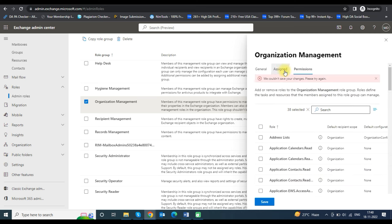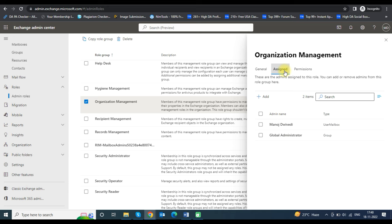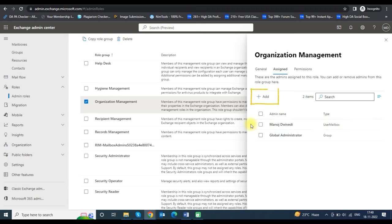Now you must assign the user for the import export permission. Click on the Assign tab and then click the Add button to add the user. I have already assigned the user for the import export permission.